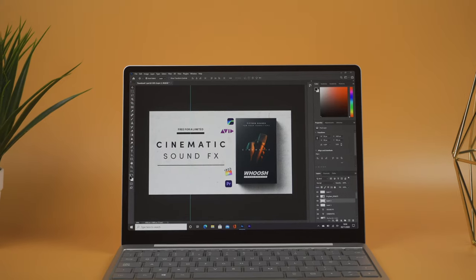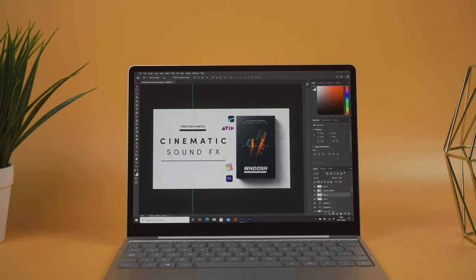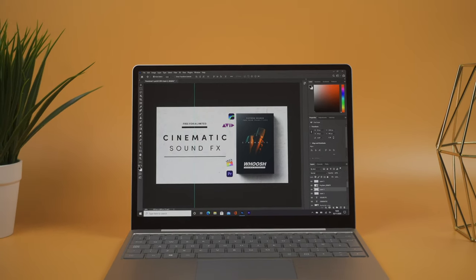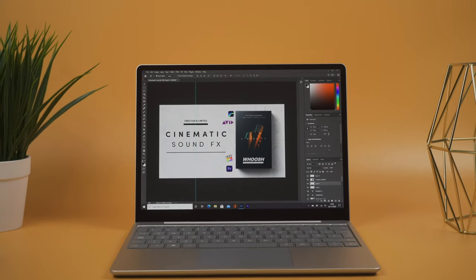So this is the Microsoft Surface Laptop Go. It's Microsoft's new 12.4 inch laptop, but the question is can it run Photoshop or Adobe Premiere Pro? You're about to find out in this video.